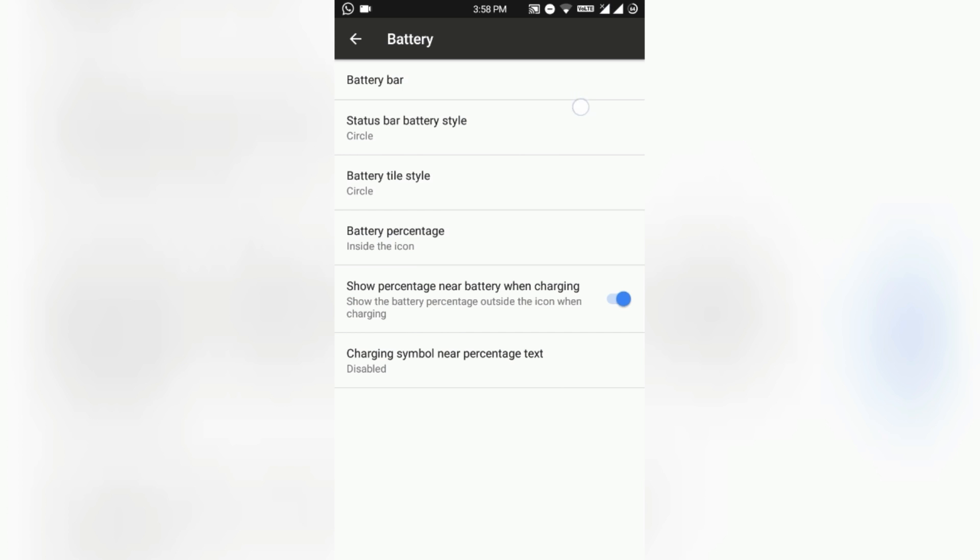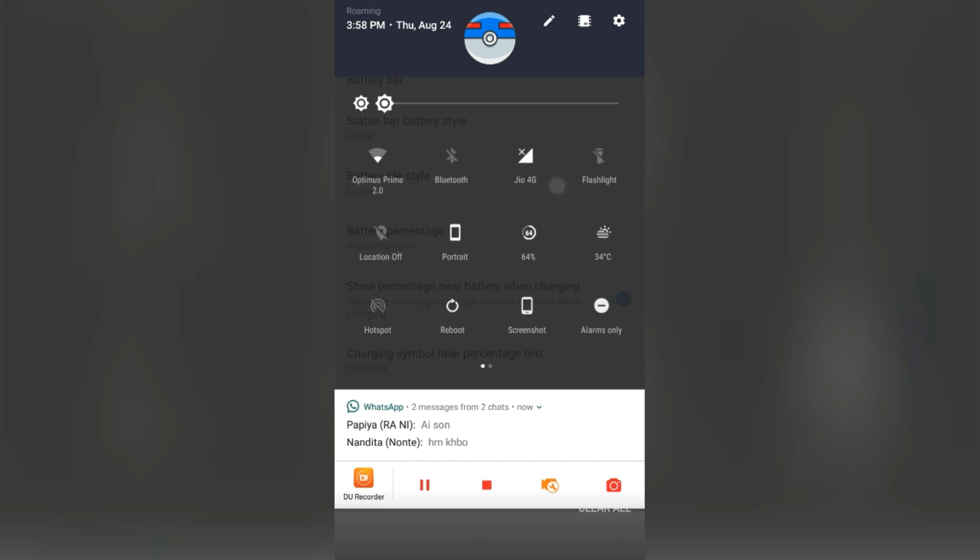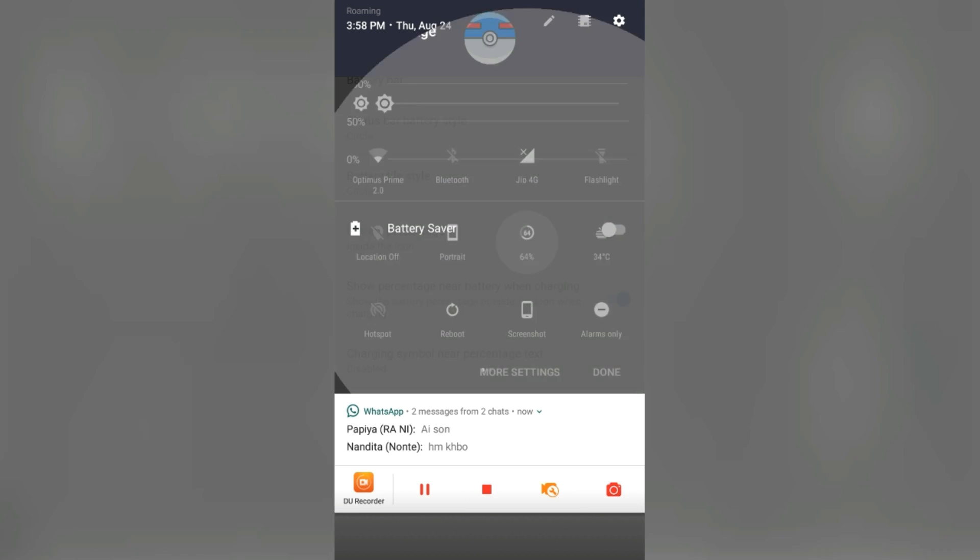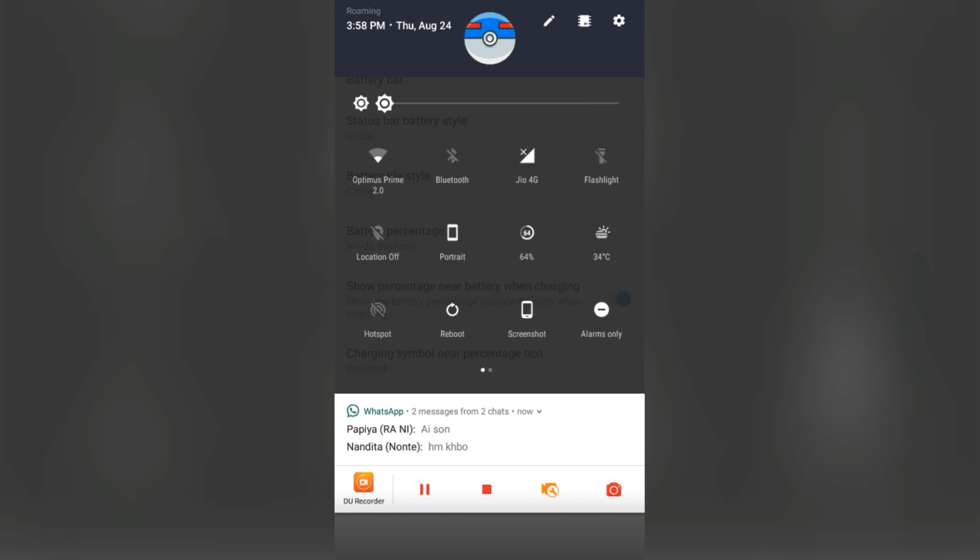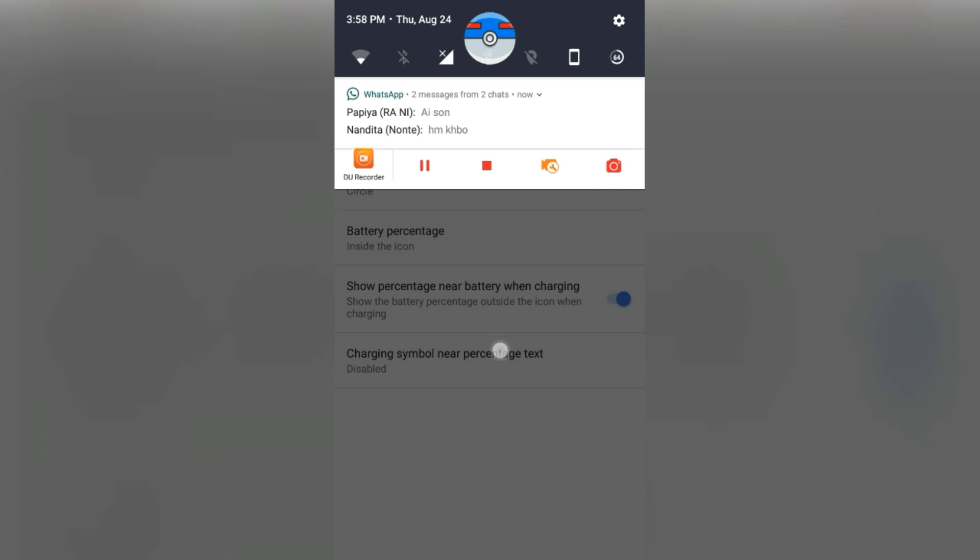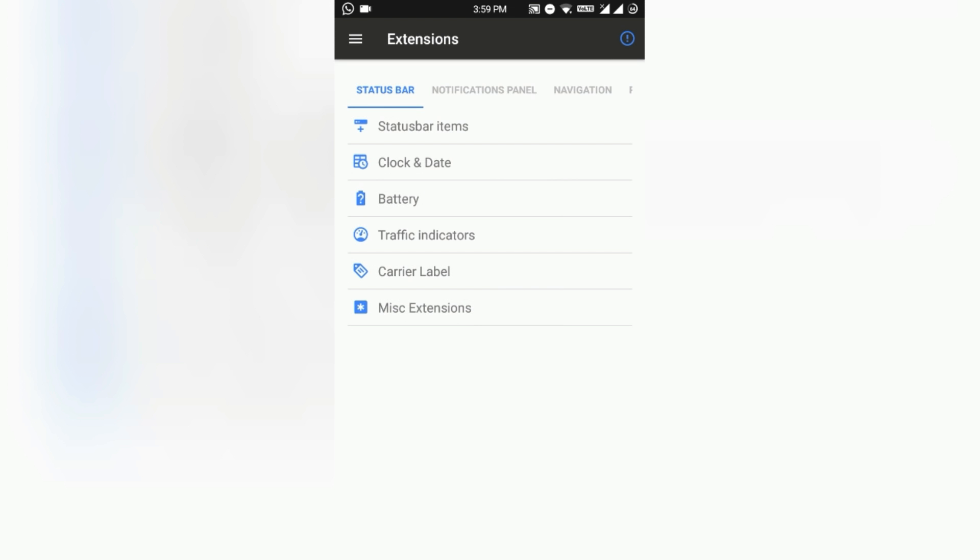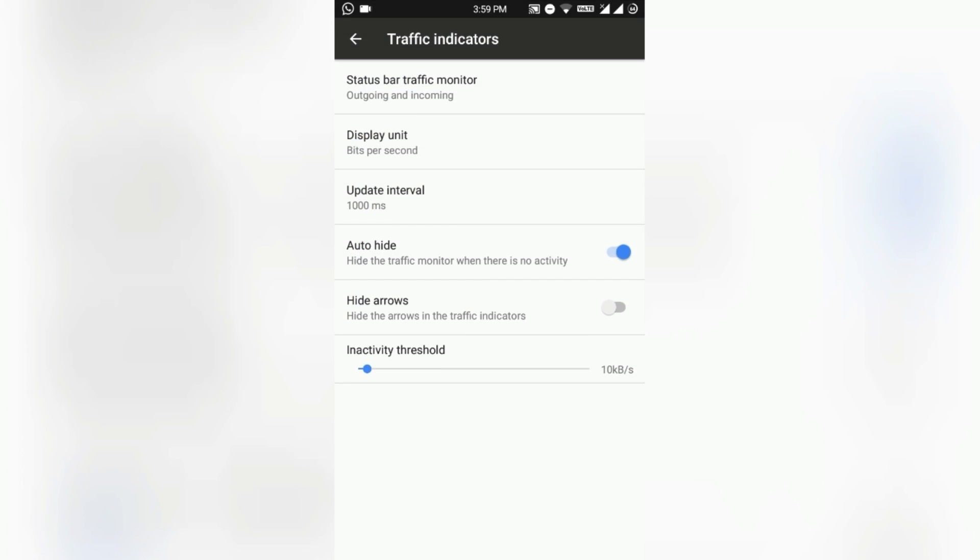You can change the battery tile style and that changes the tile here on the status bar quick settings. Show the battery percentage in your battery while charging, so it will just show the battery percentage outside of the icon when it is charging.